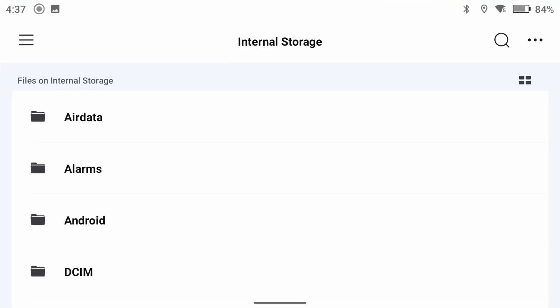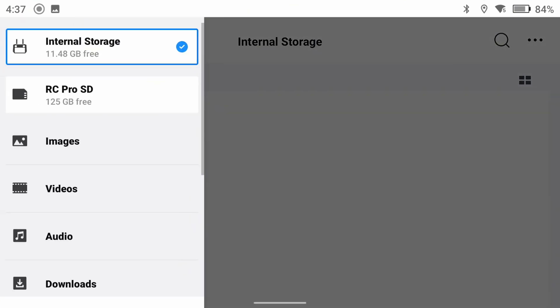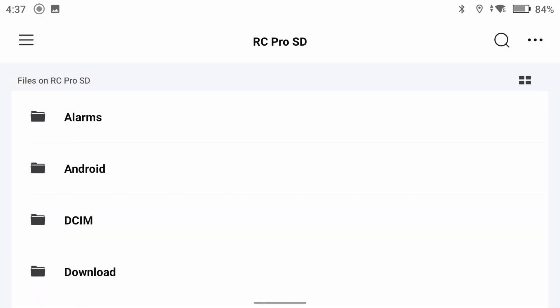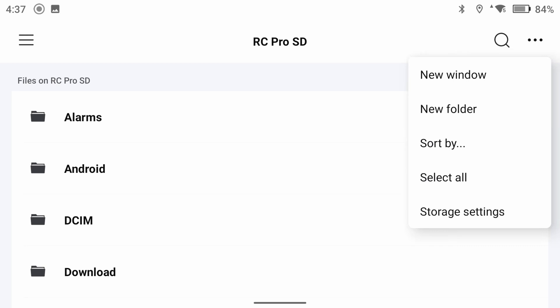This whole process is pretty straightforward using the files app on the controller. Simply open the files app and navigate to your external storage. And if you haven't renamed it, by default the name is Android. I've renamed mine RC Pro SD.